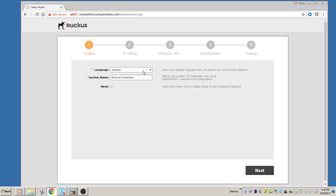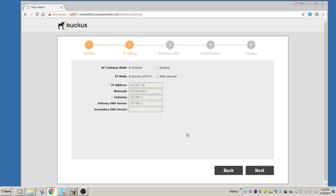So then it wants to know your language, and a system name. You can name it whatever you want, my house, doesn't matter. And if you're going to set up as a mesh here, you would click that mesh box. But in this case, we're not.